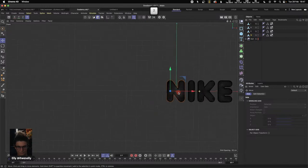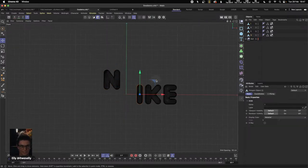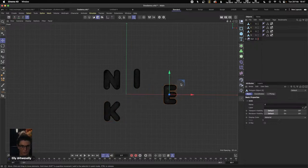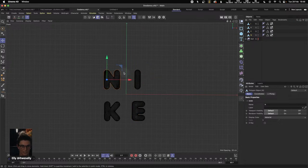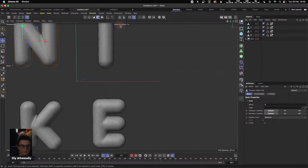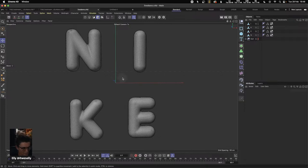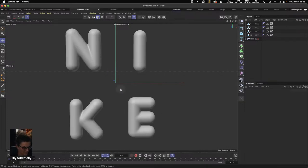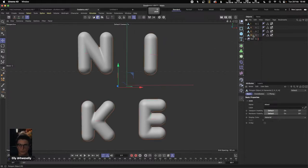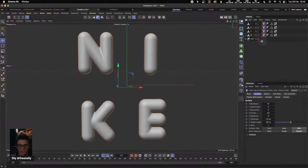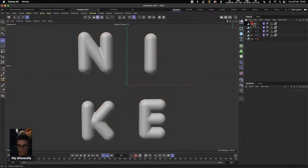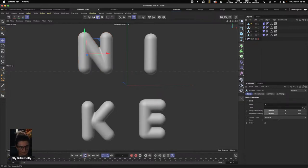I'm going back to the front view and repositioning these letters into four corners. We can move and change all of this to change the way our sim looks. Now we want to add a cloth tag to every single one of my letters. I'll right-click, go to Simulation, and add a cloth tag — it's going to add it to each of our individual letters.